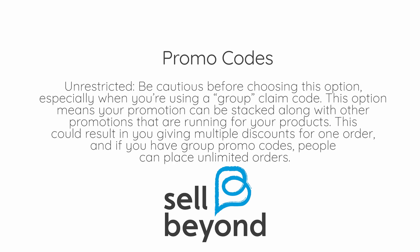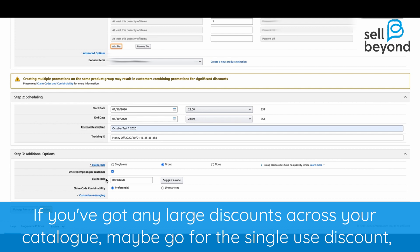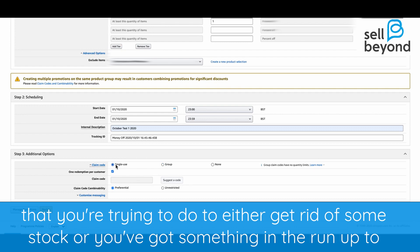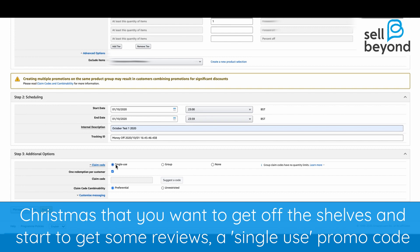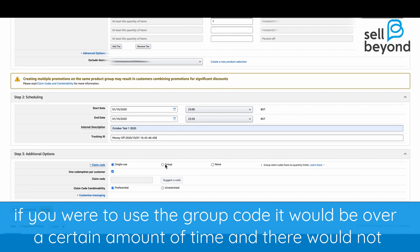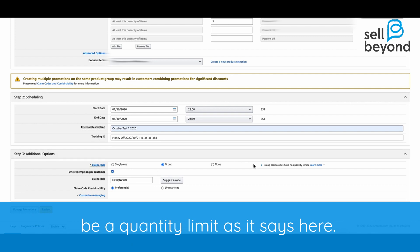Preferential is quite a good option. Unrestricted, on the other hand, means your promotion can be stacked along with other promotions running for your products, which could result in giving multiple discounts for one order — so be cautious. If you've got large discounts across your catalogue, maybe go for single use, as group codes don't have a quantity limit. If you want to get rid of stock or push something in the run-up to Christmas, a single use promo code lets you monitor how many people are using the discount.